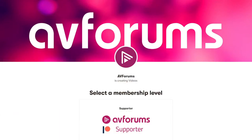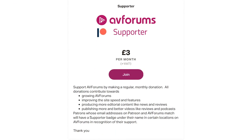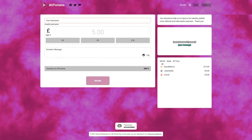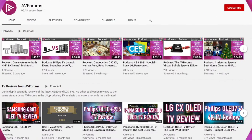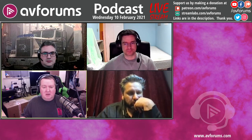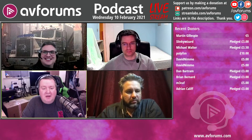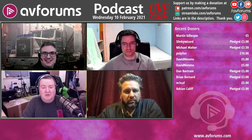If you'd like to support the AVForums podcast on a regular basis, then why not become a patron? Head over to patreon.com/AVForums to sign up. You can also make a one-off donation through Super Chat or via streamlabs.com/AVForums. Just before we talk about hardware this week, some donations to mention: Michael Walter, Dan Bartram, Brian Bernard, and Slinky Wizard all became patrons this week. Thank you very much for your support.